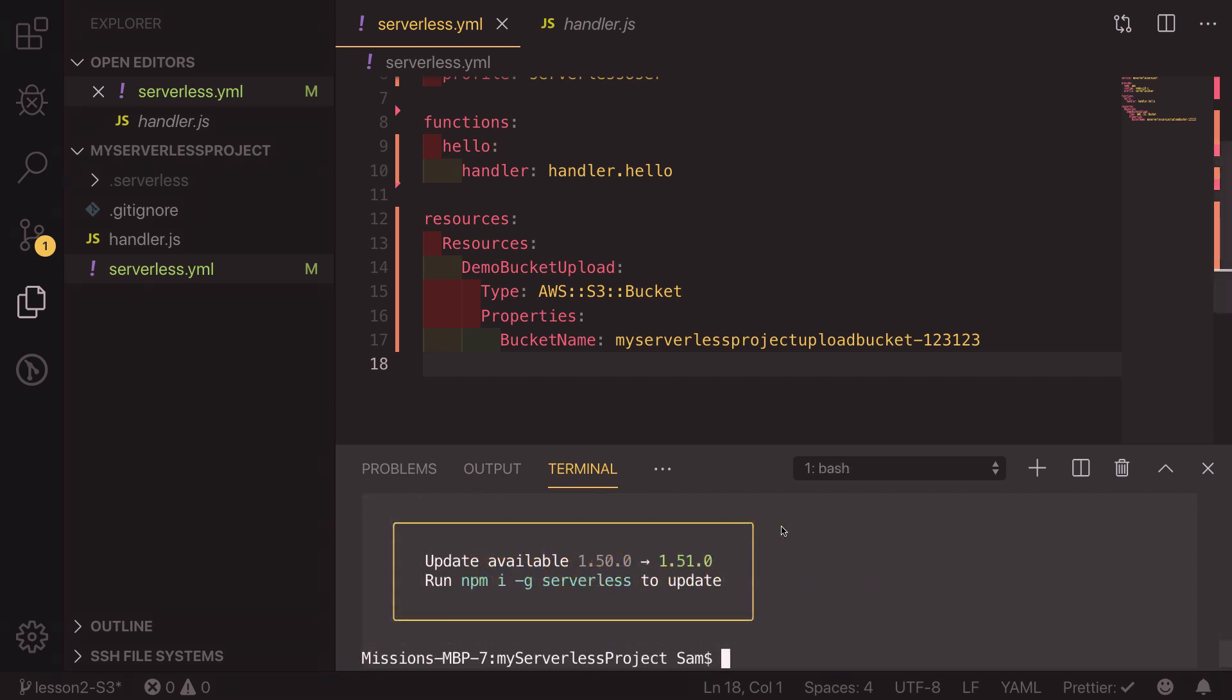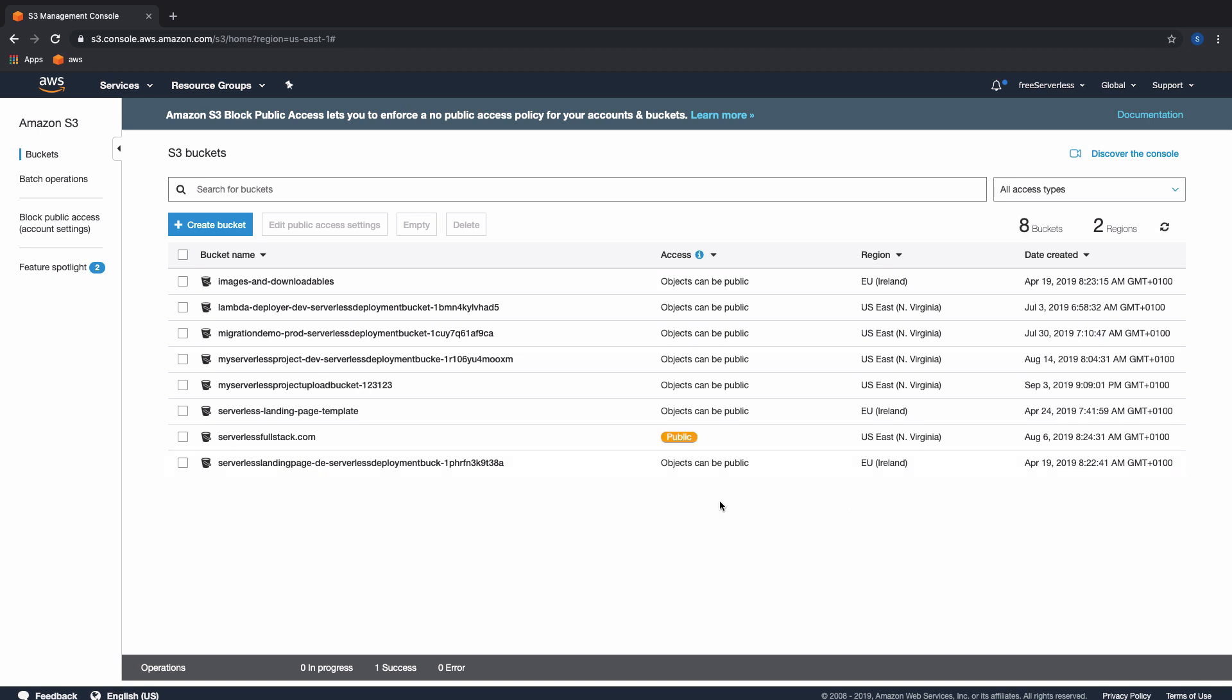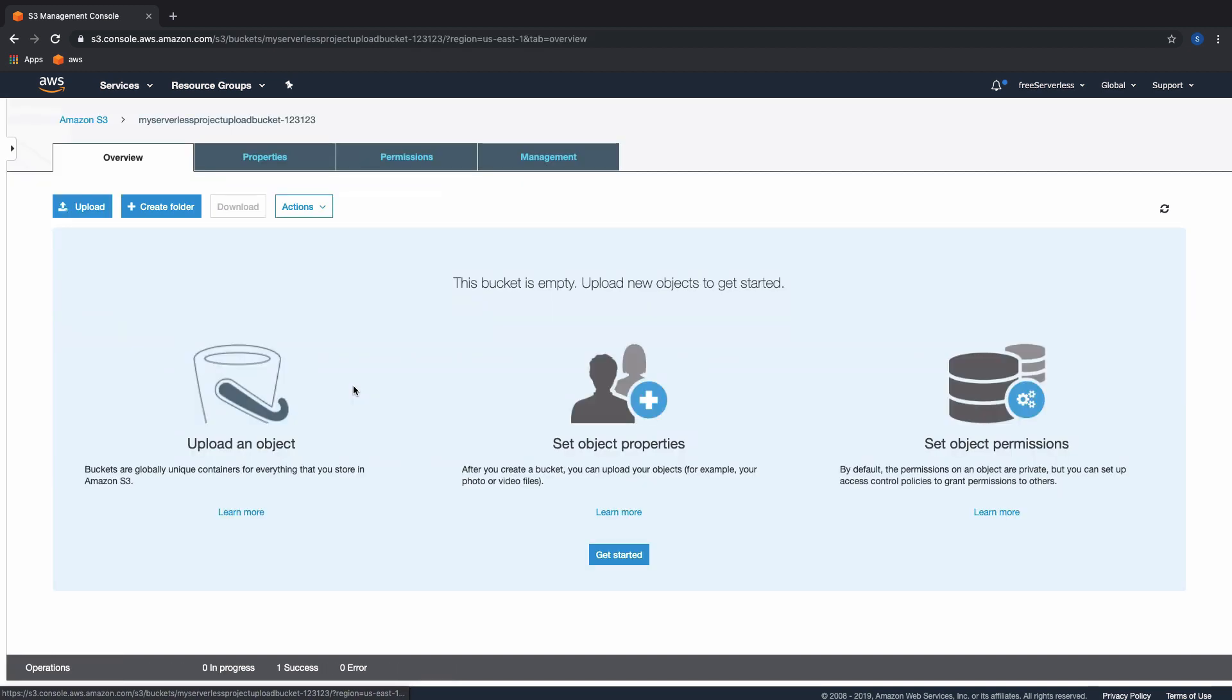Now that has finished updating, our S3 bucket should be in our account. If I move over to my AWS account and go into S3 buckets, I can refresh this page and now we can see that my serverless project upload bucket dash 123 has been created. If we go in there there isn't anything in there, so what we'll do next is learn how we can upload images using Amazon's S3 sync.